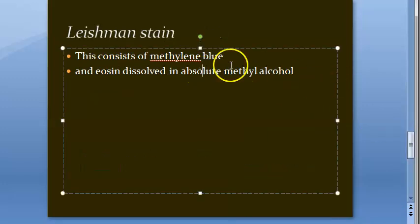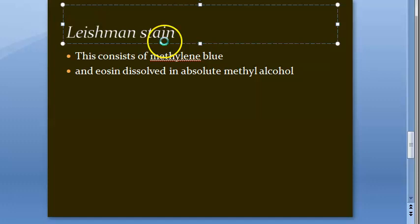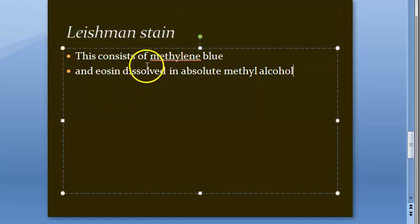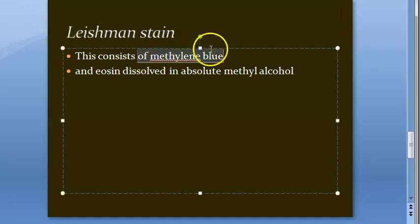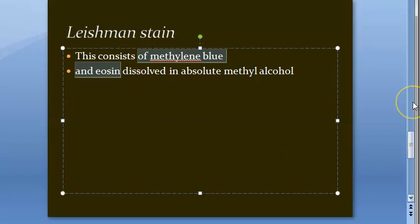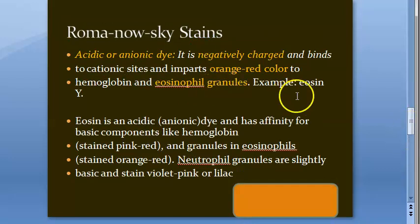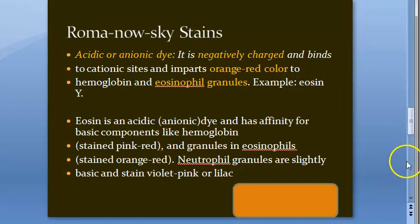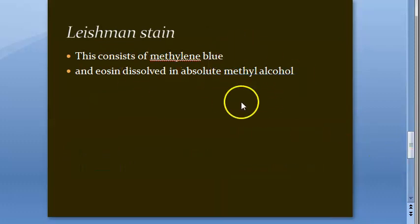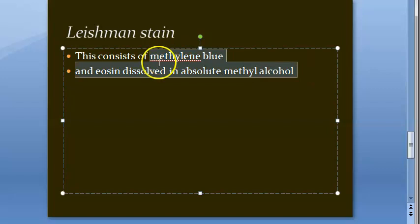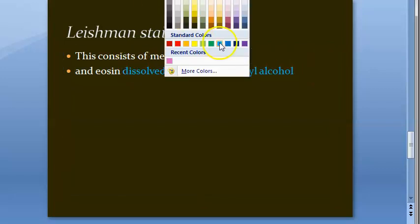Coming to Lishman stain, which we have actually used in our lab for DLC: it consists of methylene blue and eosin — there is no azure B here. These are dissolved in absolute methyl alcohol, because methyl alcohol is the solvent for this Romanowski dye.